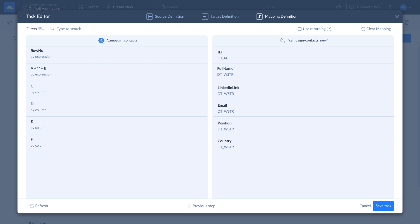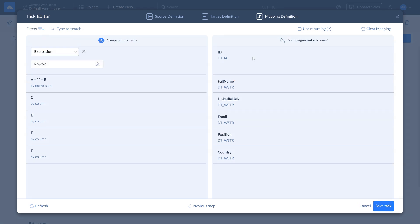On the mapping definition page, map target to source columns. Fields marked with asterisk are required to create a valid task. Unmapped fields will be ignored during the import process. Select the source column and choose a mapping type. Note that you can only map columns with the same data type.